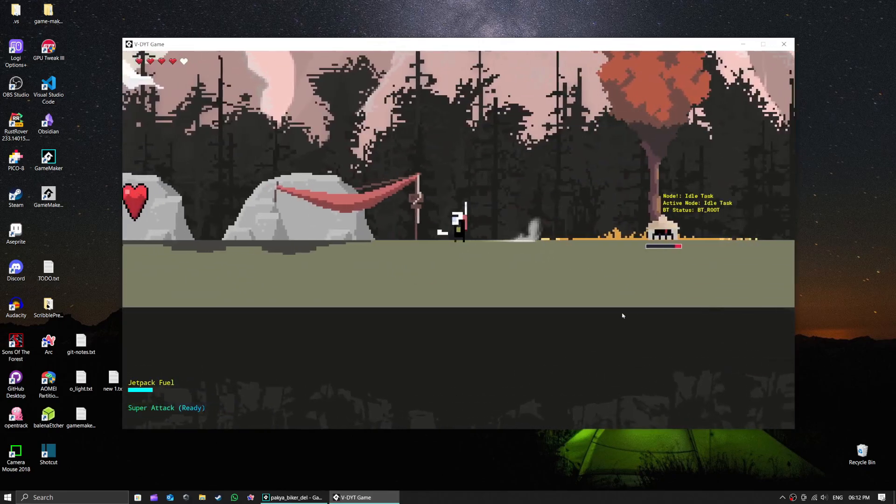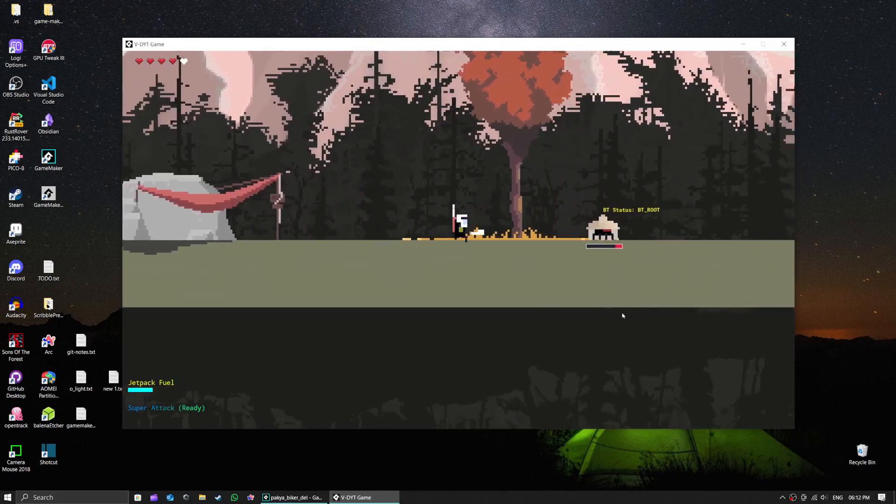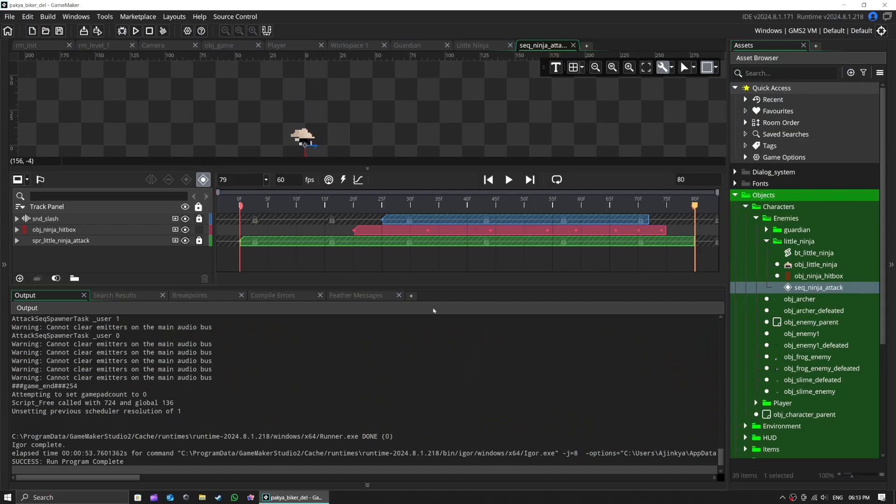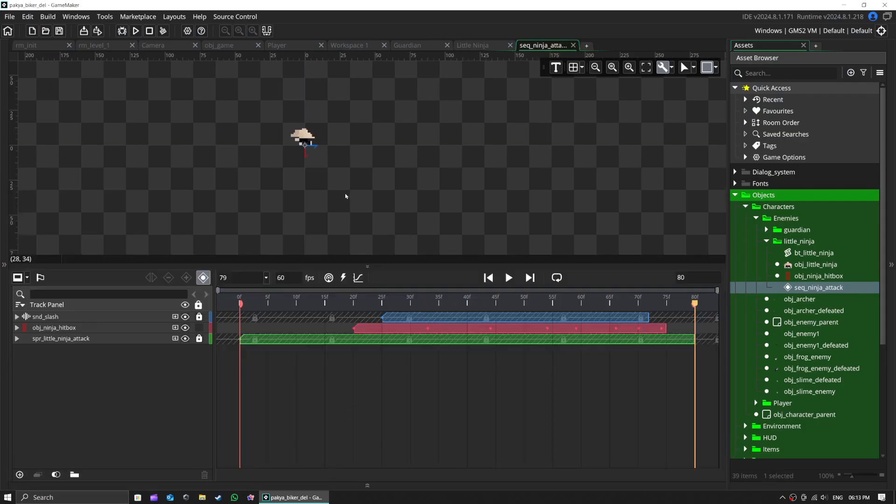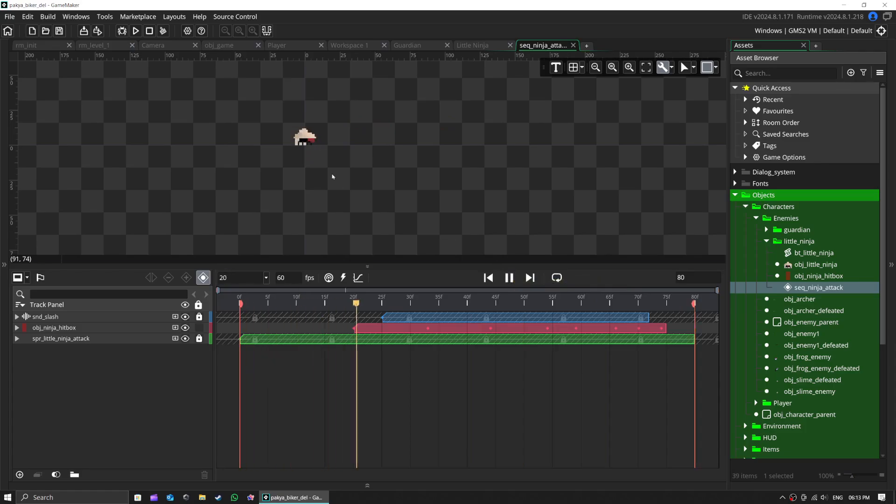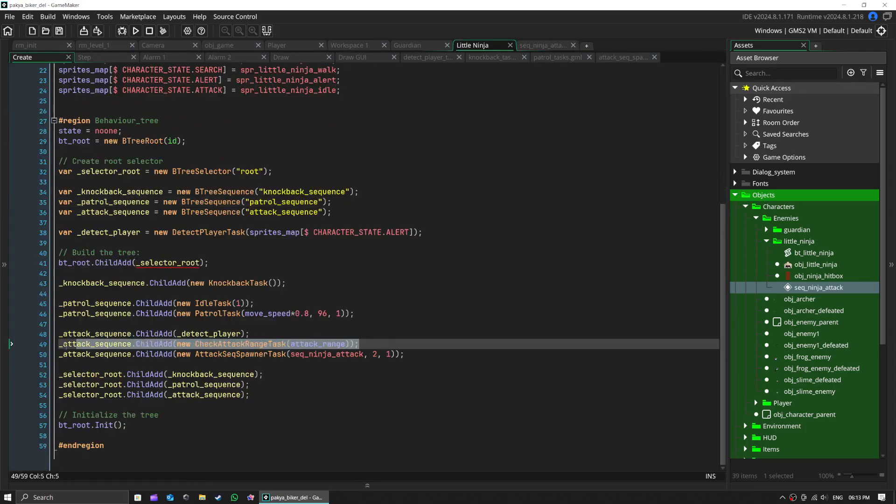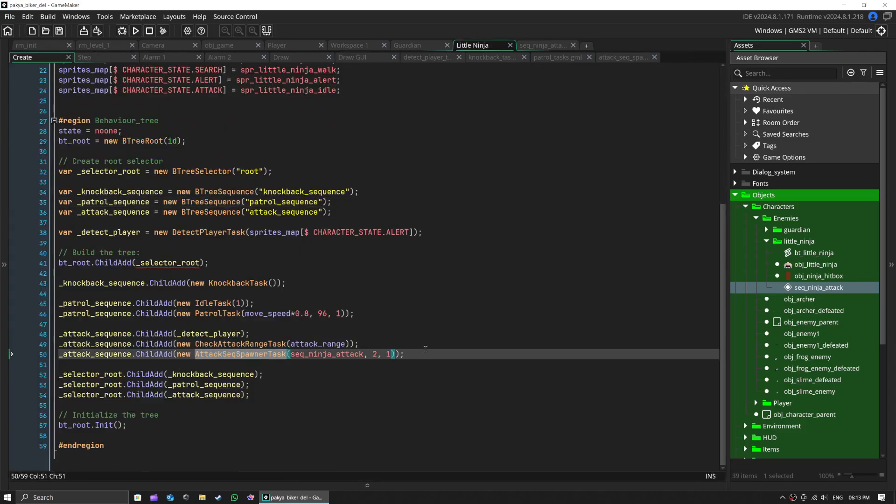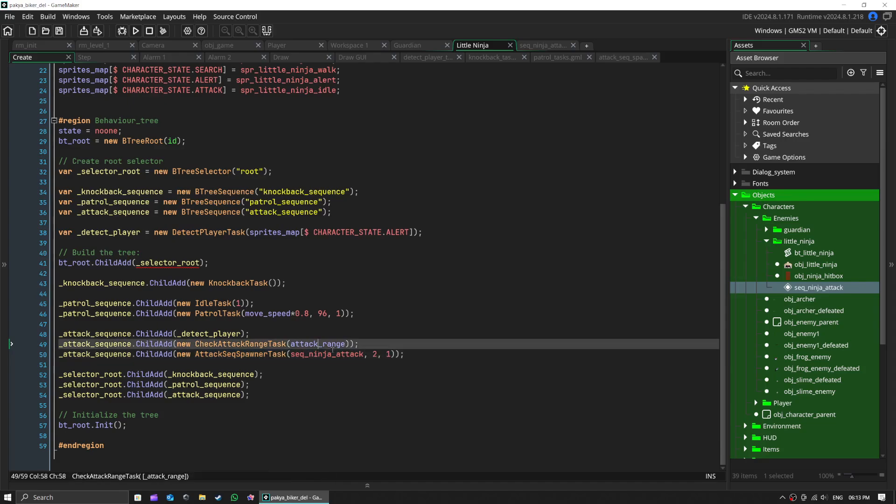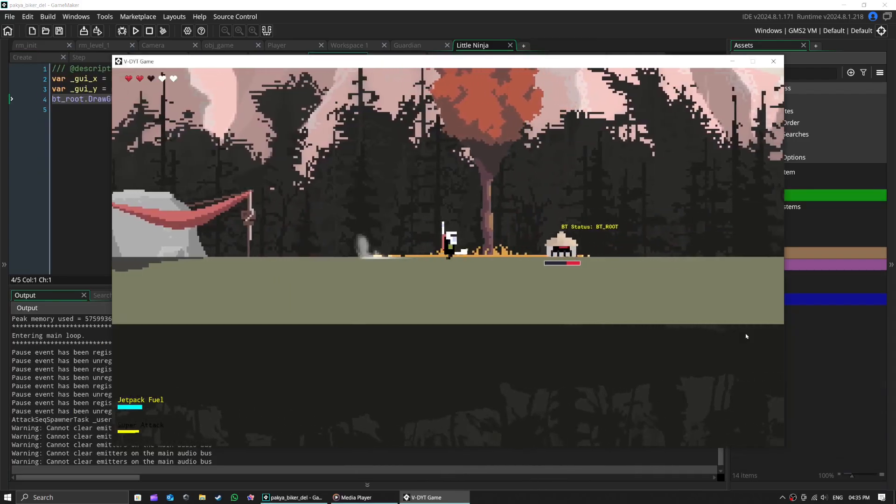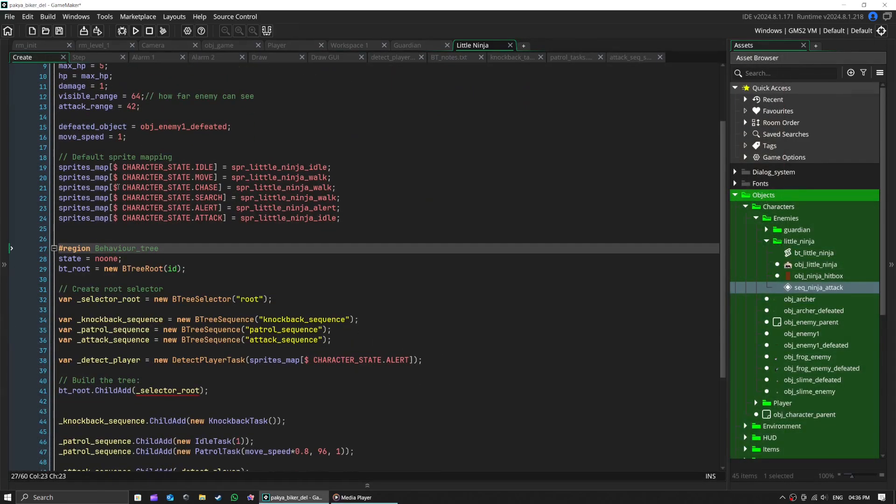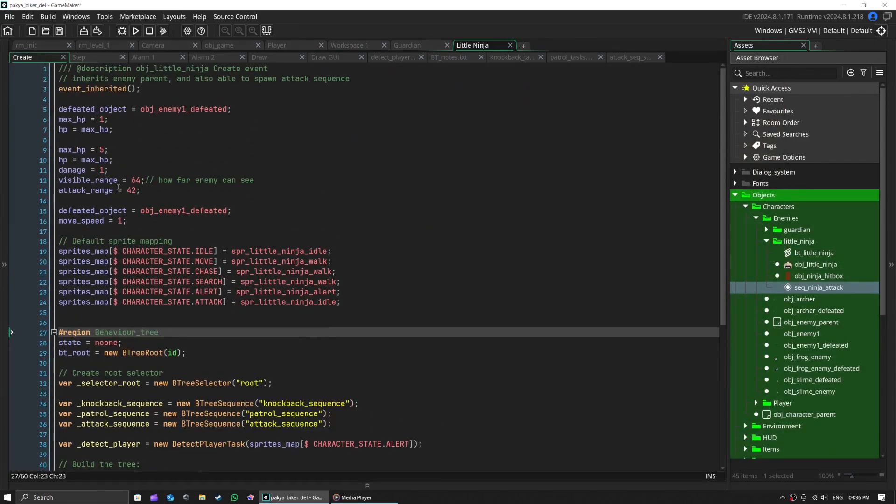The enemy is spawning from attack task. It's actually an animation sequence, and when the animation is active, the real game object little ninja gets disabled for that duration, and its step event is actually disabled at the top.